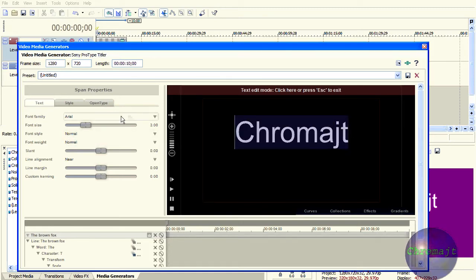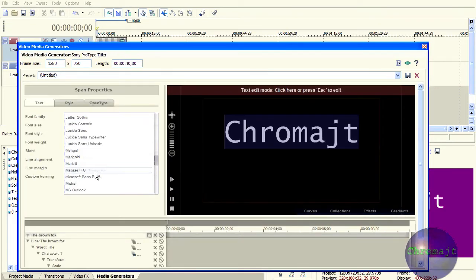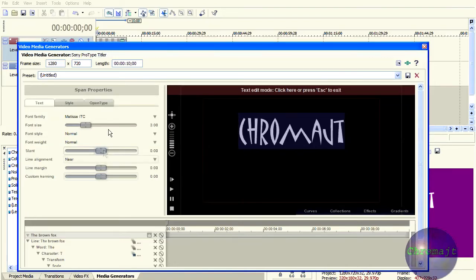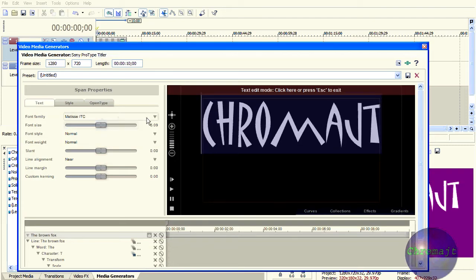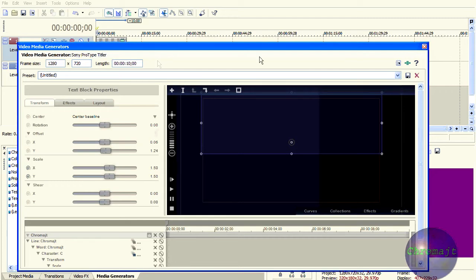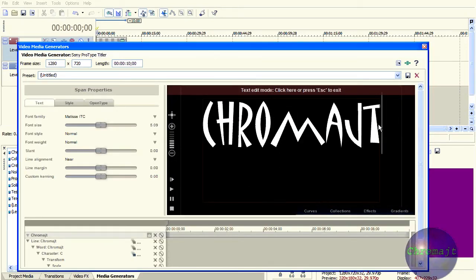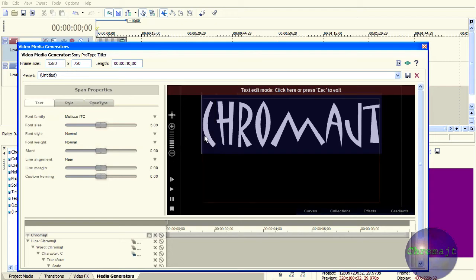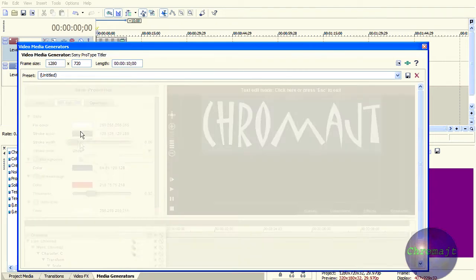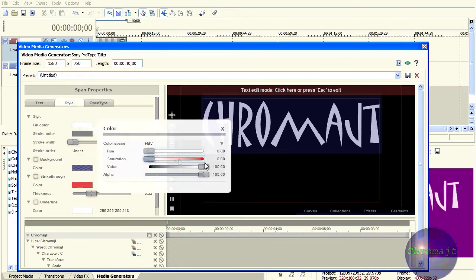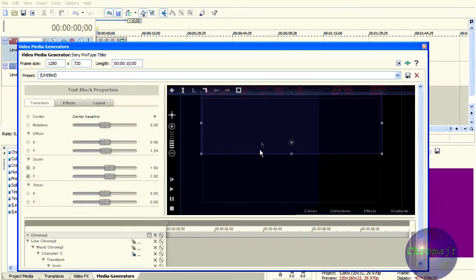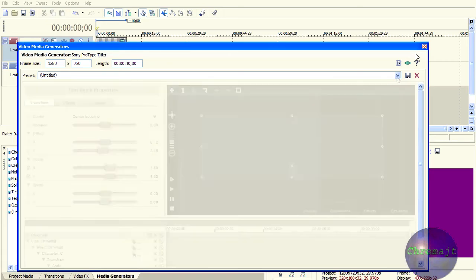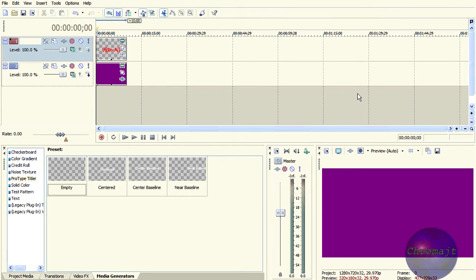So here's the text I was going to use — we just change that text. Now we can change any style we want. The font size can get changed. And I'm pretty much done now with the ProType Titler except I do want to change the text color from white.